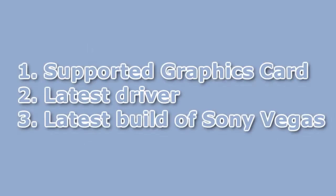In order to take advantage of GPU acceleration, you need to make sure that you have a supported graphics card, that you have the right driver for that card, and that you have the right build of Vegas 11.